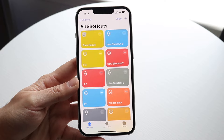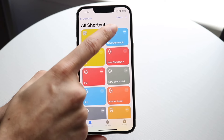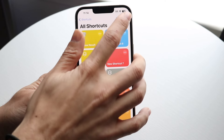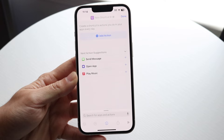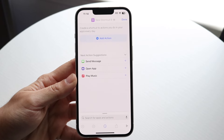Now, what we're going to want to do here is tap the plus button in the top right corner. Tap on the plus button in the top right corner and this page is going to show up.